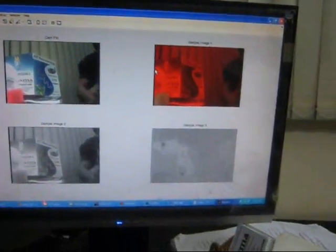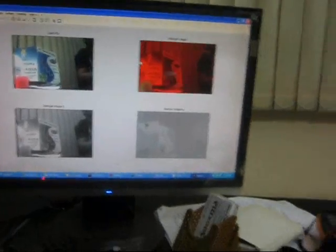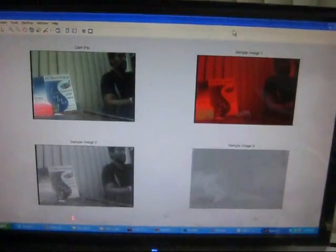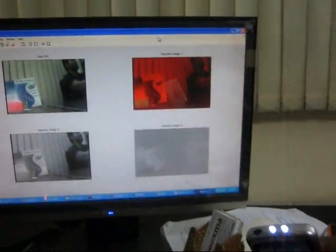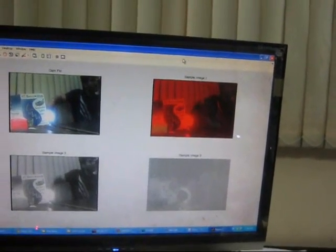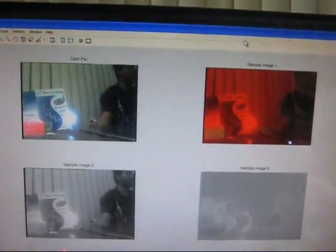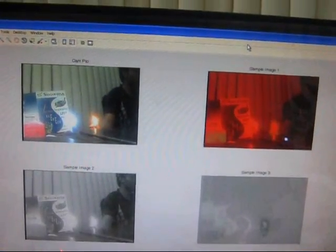This buzzer alerts that fire has been detected. Now, if you bring a different light source, like a torch, in front of the camera, fire is not detected and you won't get any alarm. Only when an actual fire is present will the alarm system trigger.